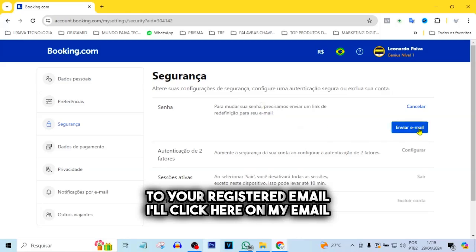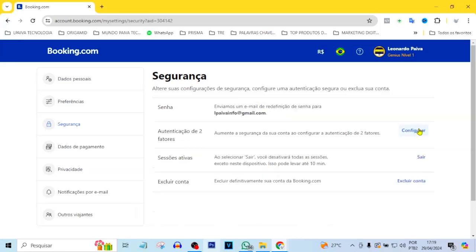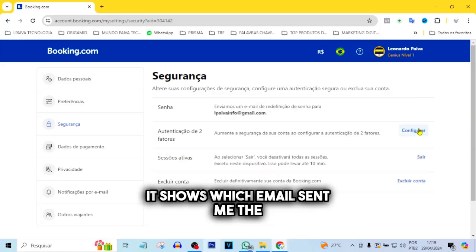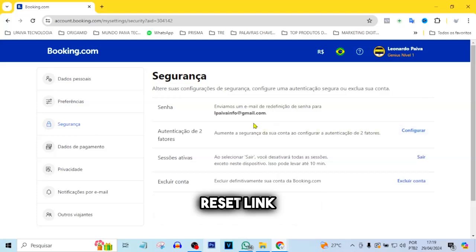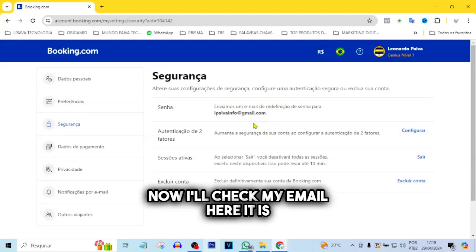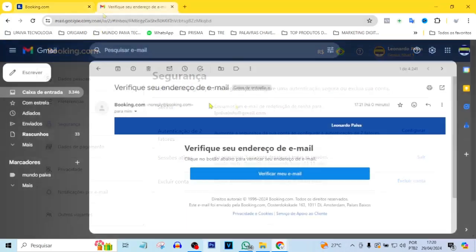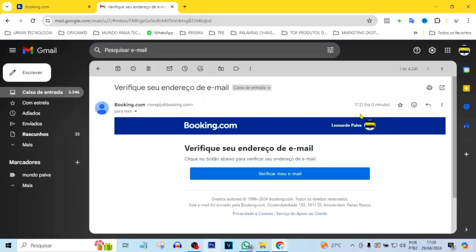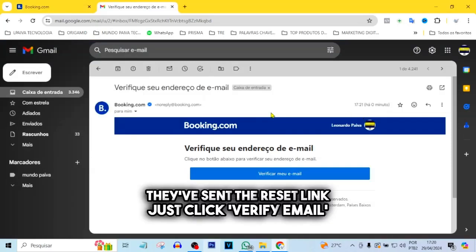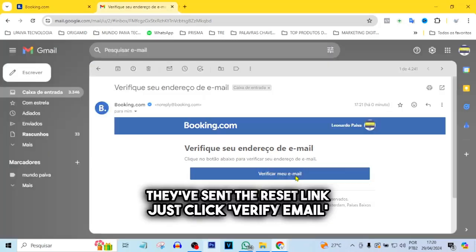I'll click here on my email. It shows which email sent me the password reset link. Now I'll check my email. Here it is, folks. They've sent the reset link.